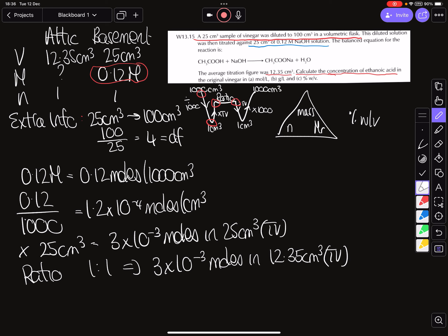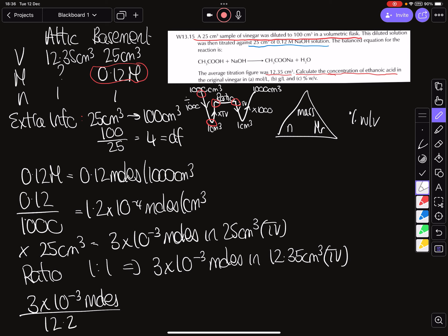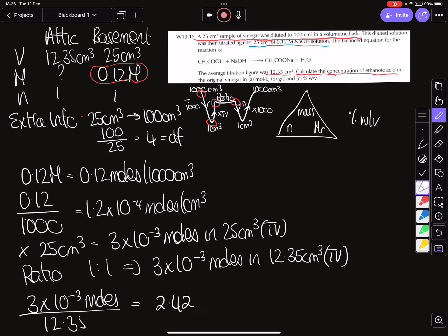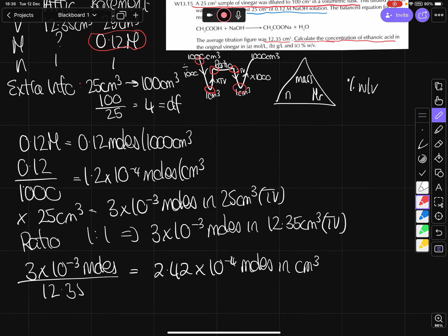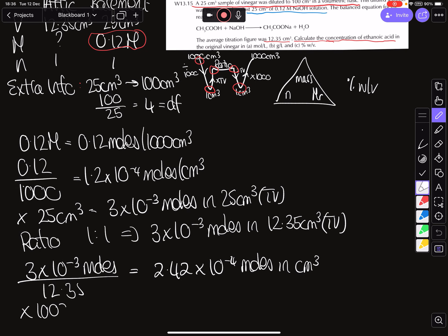We've now applied our ratio. We then find how many moles are in one centimeter cubed by dividing by the titer volume — 12.35 — and we get 2.42 × 10⁻⁴ moles per centimeter cubed. That brings us to the final step: we multiply by 1000, giving us our Big M value of 0.242915.